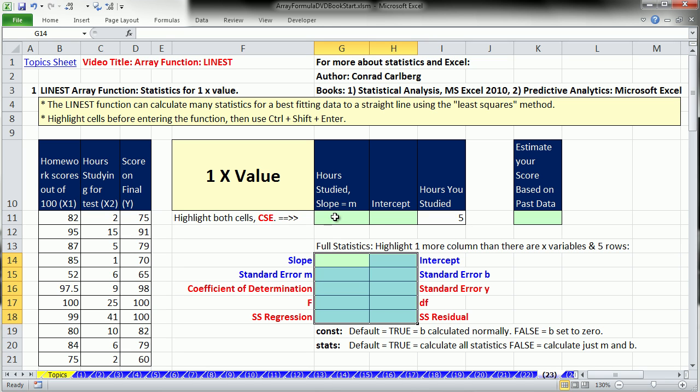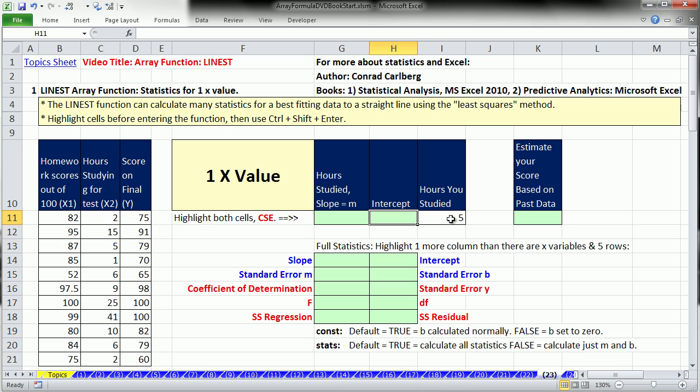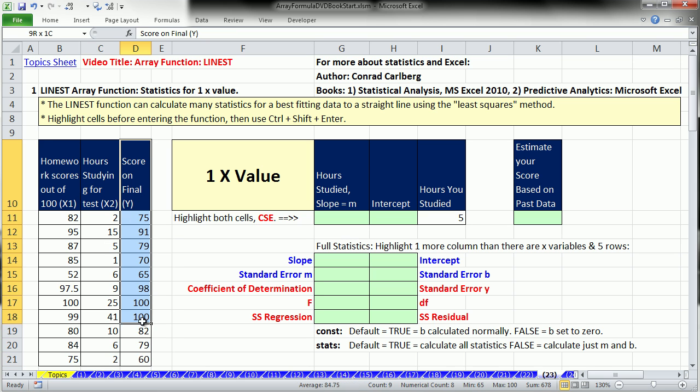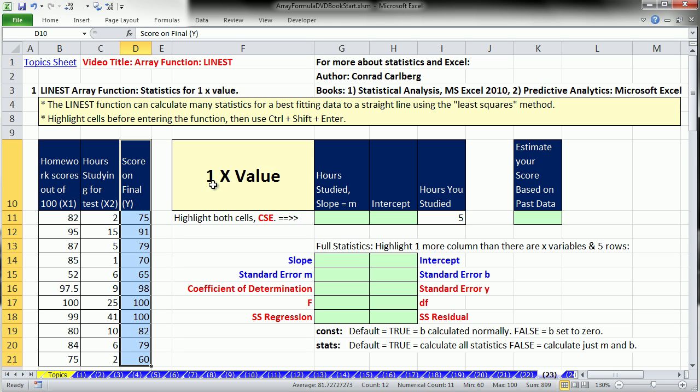You may remember something from high school or college algebra where you have the slope and the intercept, and then you can create a little model. If you have your x value, you can make a prediction. So we create this slope and the intercept, and actually a bunch of other statistics too, from raw data.